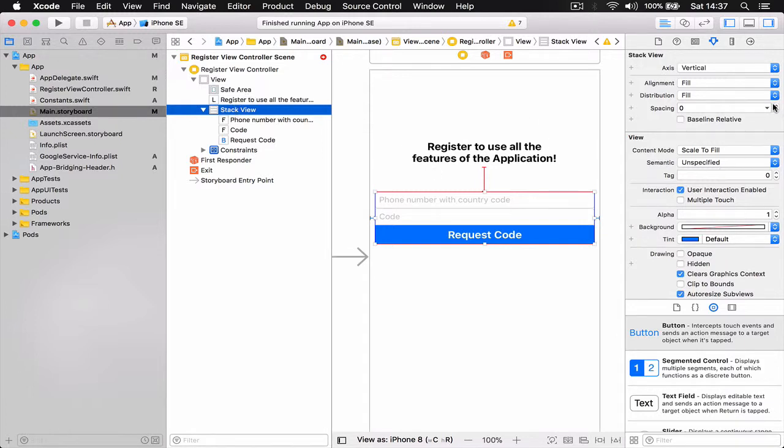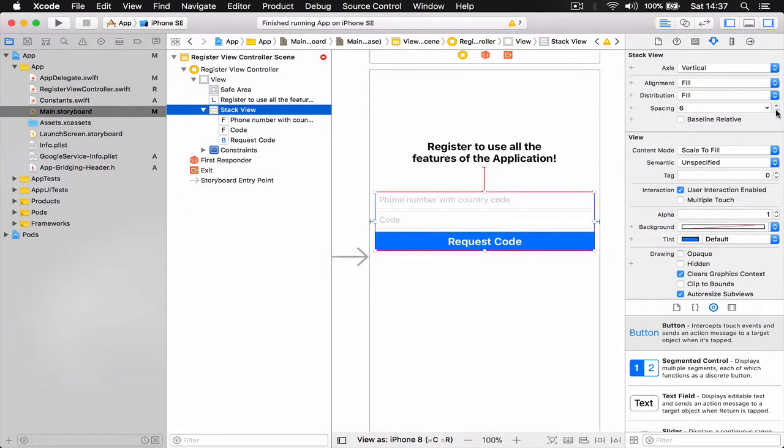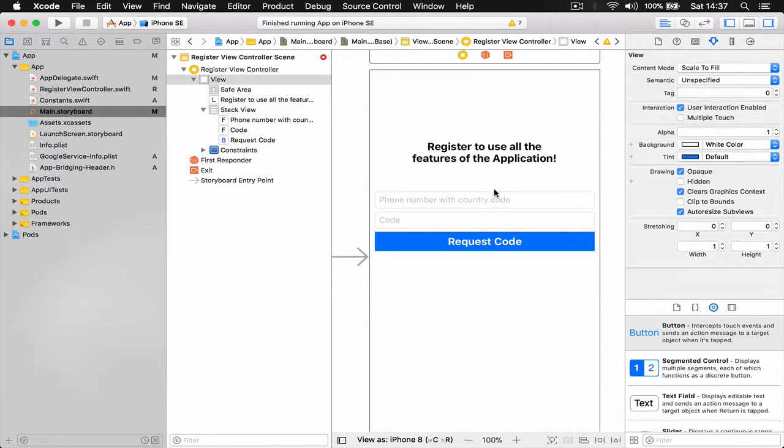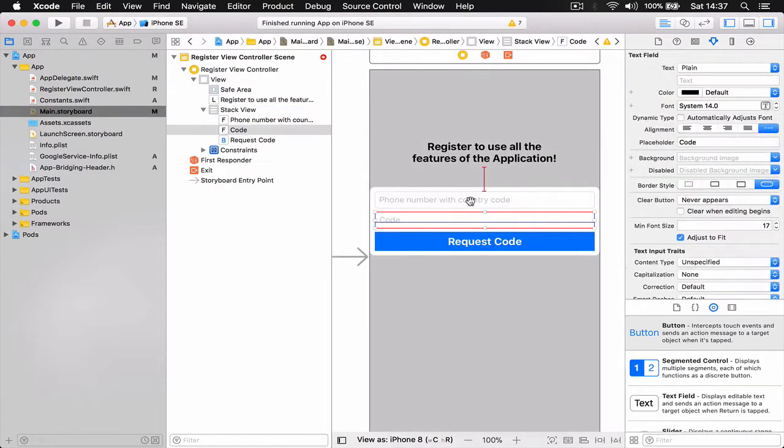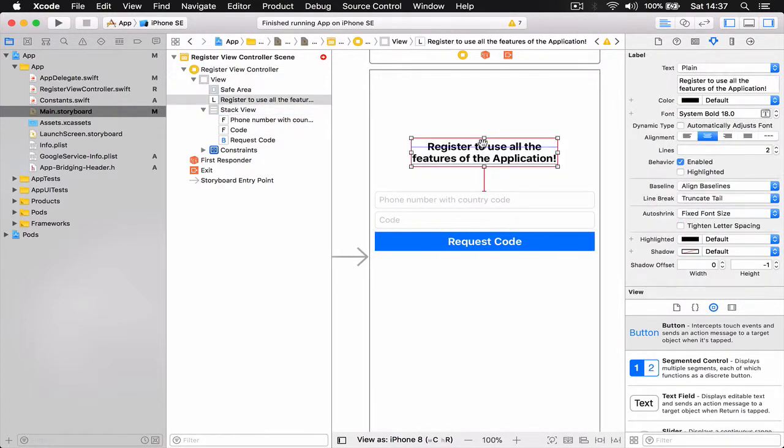But they're stuck together, so we can give some extra space there. Let's go to - select your stack view, go to spacing and add a little bit of space. I think seven or six should be fine. Let's give some space between our views.